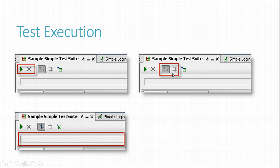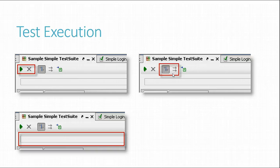The execution order of test steps in a test case is always in the order they are displayed. Branching or looping can be achieved with dedicated test steps or scripts.